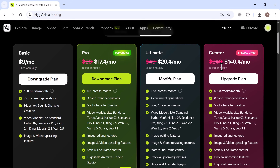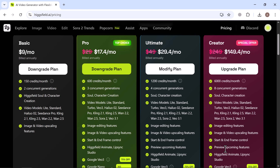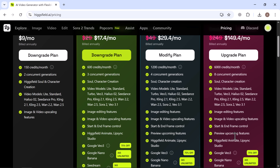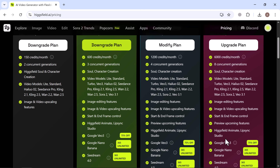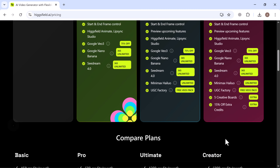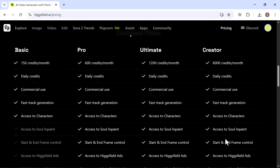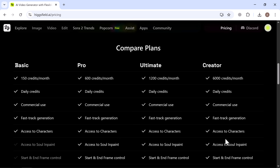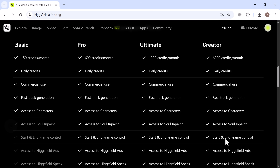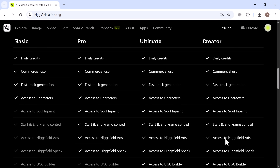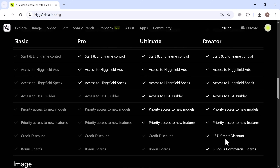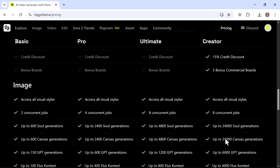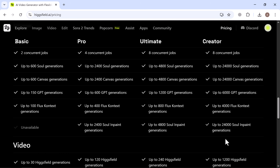The Ultimate Plan includes 1,200 credits for concurrent generation and supports additional models, making it ideal for professionals and creators. And finally, there's the Creator Plan, designed for heavy users or studios — $249 per month with a massive 6,000 credits, giving you the freedom to generate, upscale, and animate as much content as you want. If you choose to pay annually, you get a huge discount, bringing the cost down to just $17.40 per month, which is an amazing deal for what this platform can do.